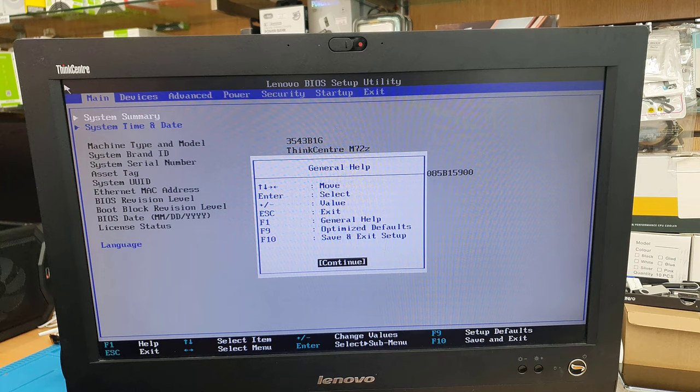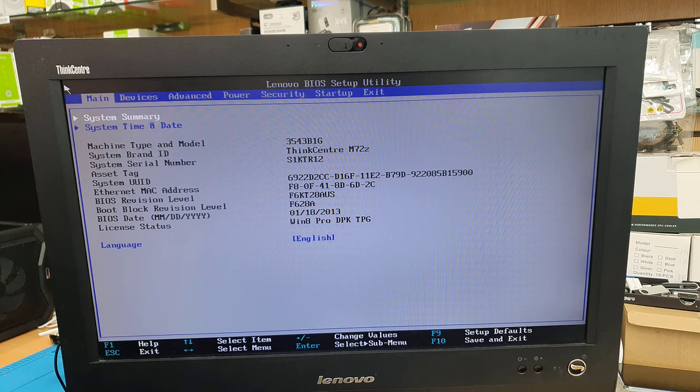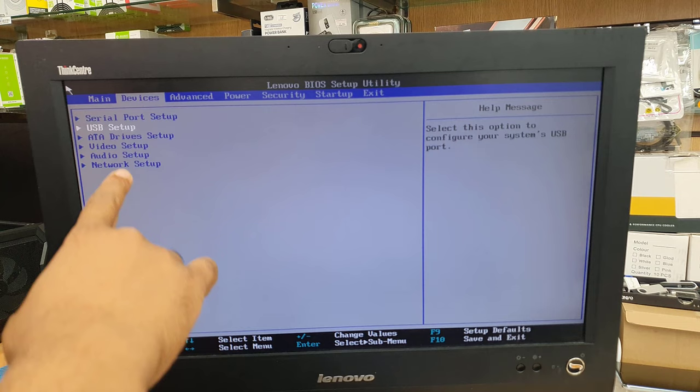Alright so this is the main screen of BIOS. We can see there are many options and many sections here. On the main section you can check all about the system details and then go to devices.